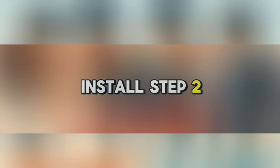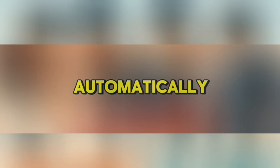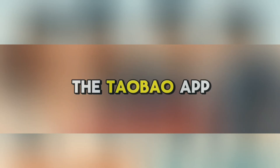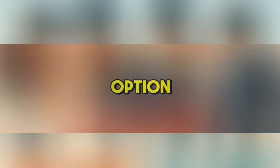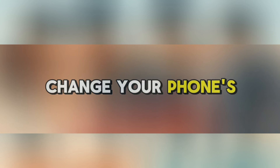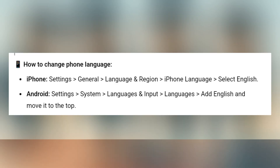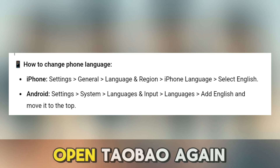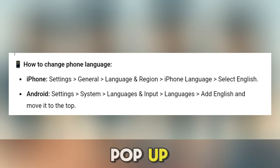Step 2: Change your phone language to help translate automatically. Now this is important — the Taobao app doesn't have a built-in English option. But there's a trick: if you change your phone's language to English, some parts of the app might be translated automatically, like buttons or product titles. Once you change the language, open Taobao again. You might see some English words pop up — not perfect, but helpful.